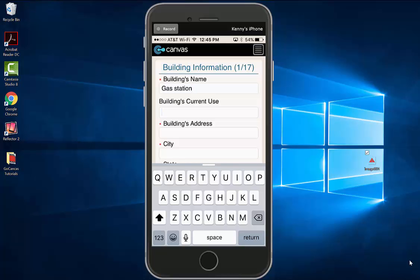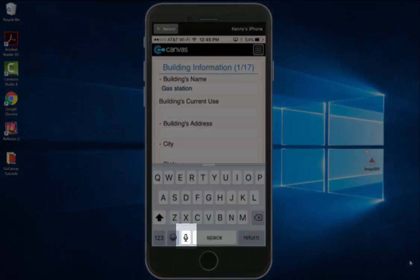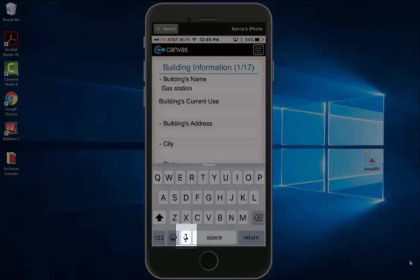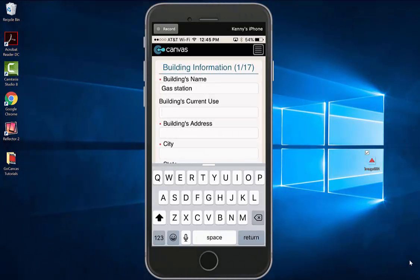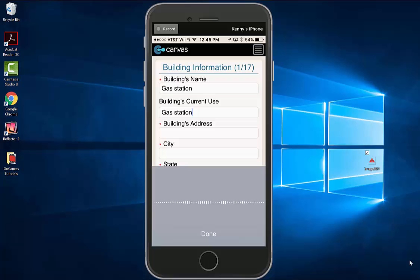You can also use your microphone to enter information within a field. Gas station and convenience store.